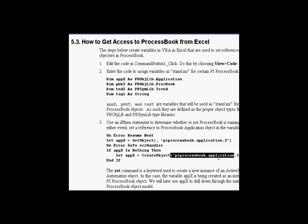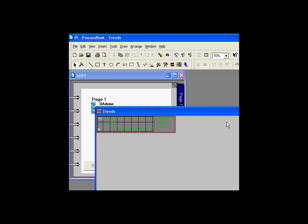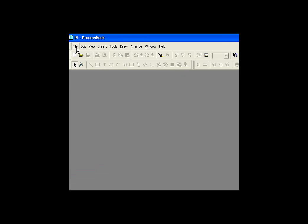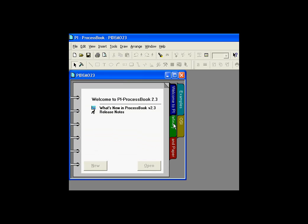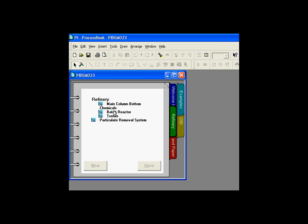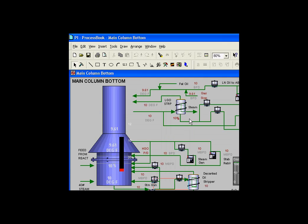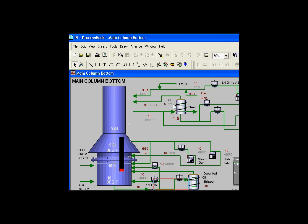Windows recognizes this as the ProcessBook application and we can use GetObject and CreateObject to access it. Once we get access to the ProcessBook application object, we can start drilling down through it. Let me close this display and open a demo that ships with all PySystems. We'll look at a display called MainColumnBottom and look in the Visual Basic Editor, specifically at the immediate window, to explore all the different objects inside the application object.